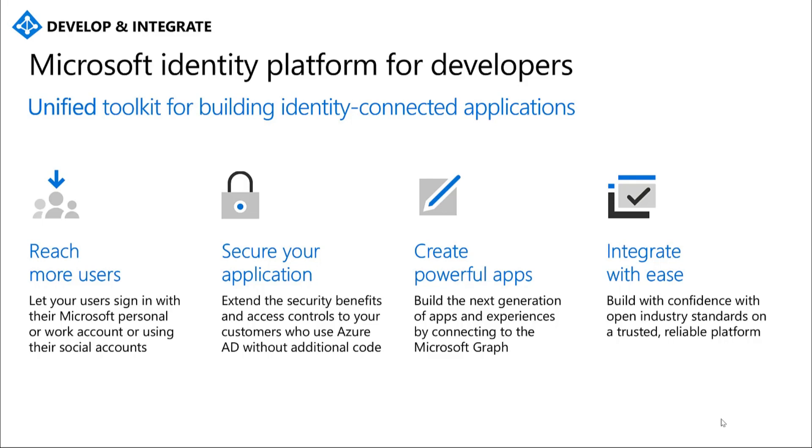As an ISV, you always want to design with identity in mind. Visit our docs to learn more about how you can set up identity quickly for your applications. I hope you were able to learn a little bit about identity on Azure.